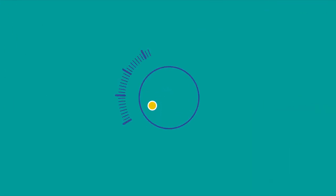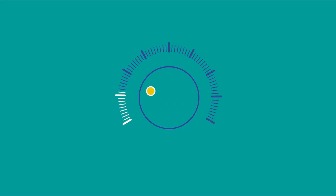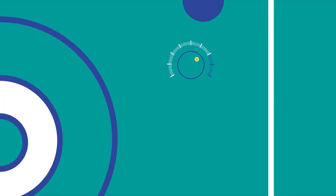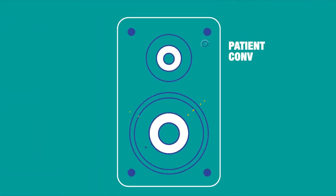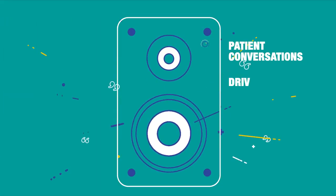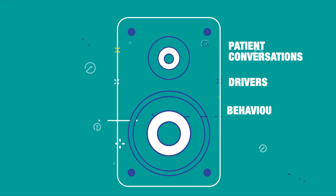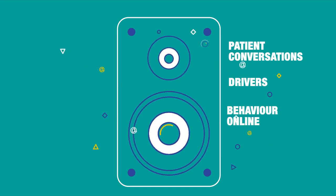Ipsos and Synthesio will amplify your understanding of patient conversations, drivers, and behavior online.